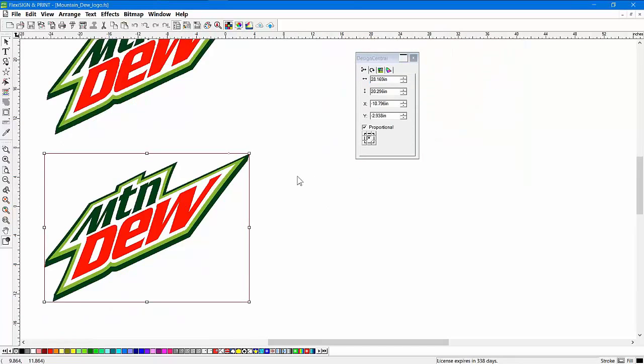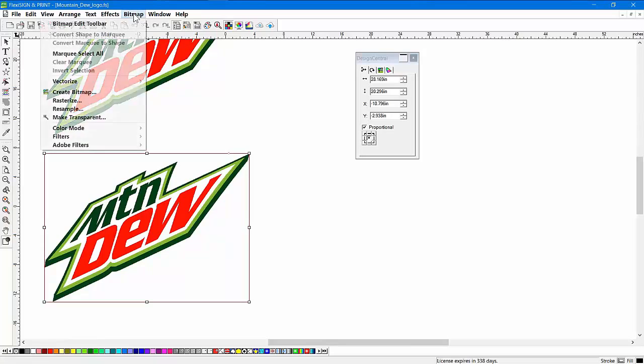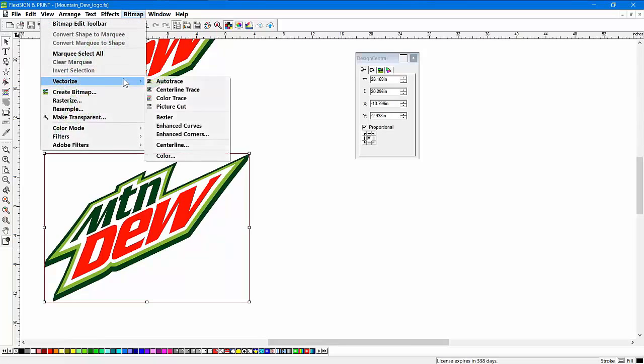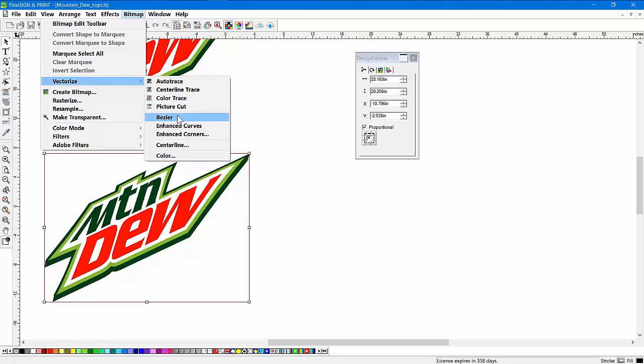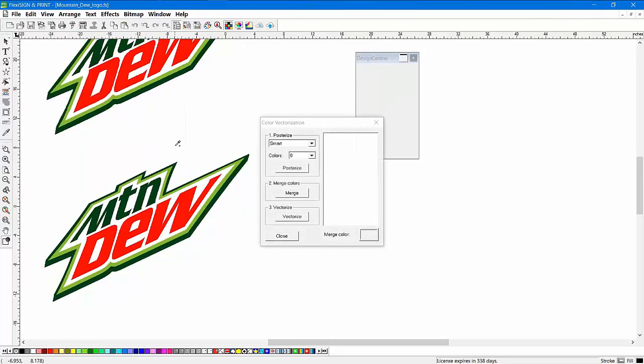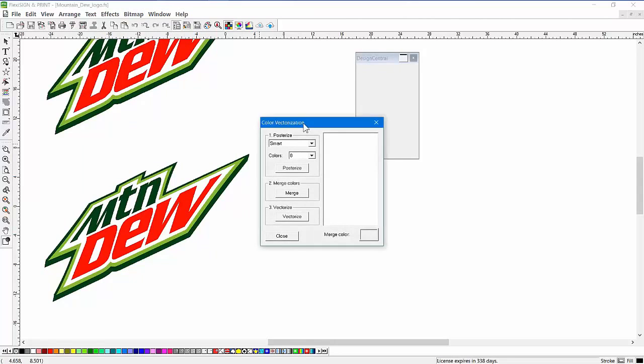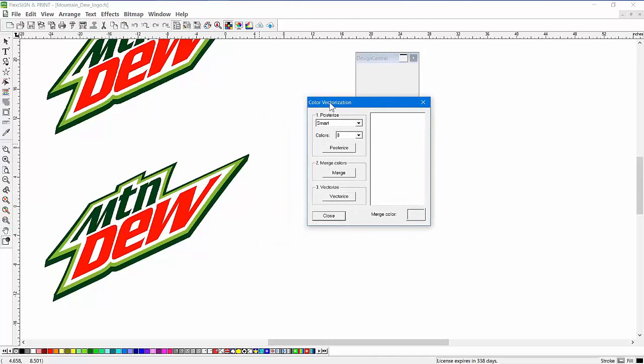We'll go to the bitmap down here and we'll use a different method. We'll go to bitmap and vectorize. We also have color. Color down here on the bottom is kind of the equivalent of Bezier. So you click on color over here. And what I like about this version is you can actually do one, two, three steps here.